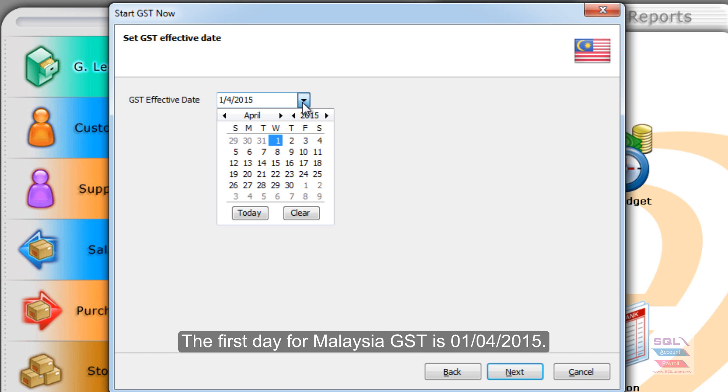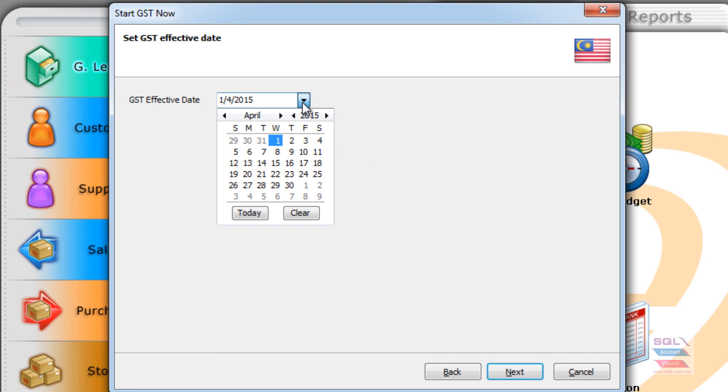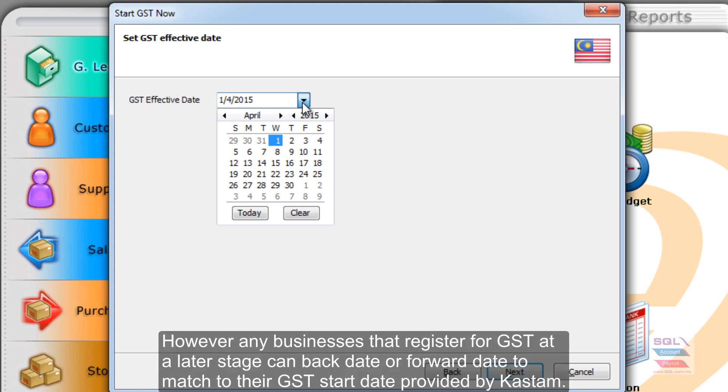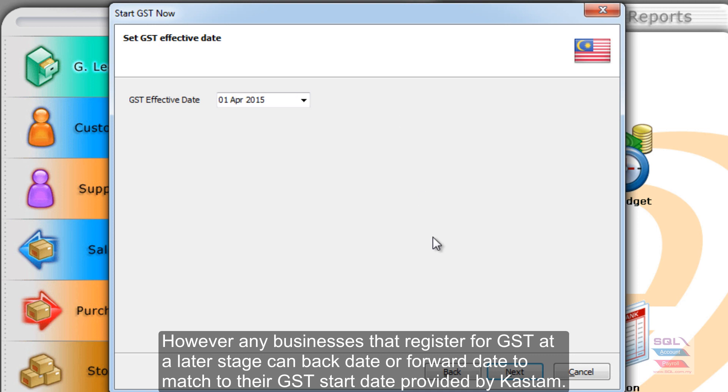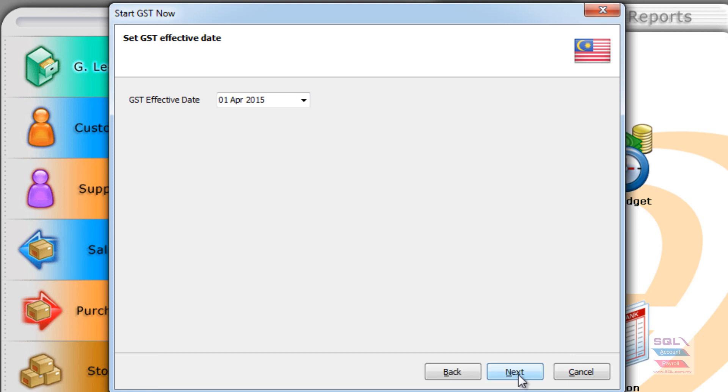Over here, there is a date selection. In Malaysia, the first date for GST is 1 April 2015. If there is a situation where a new company is set up in 2016, they can forward date or forward the year and choose a new date for their GST effective date.